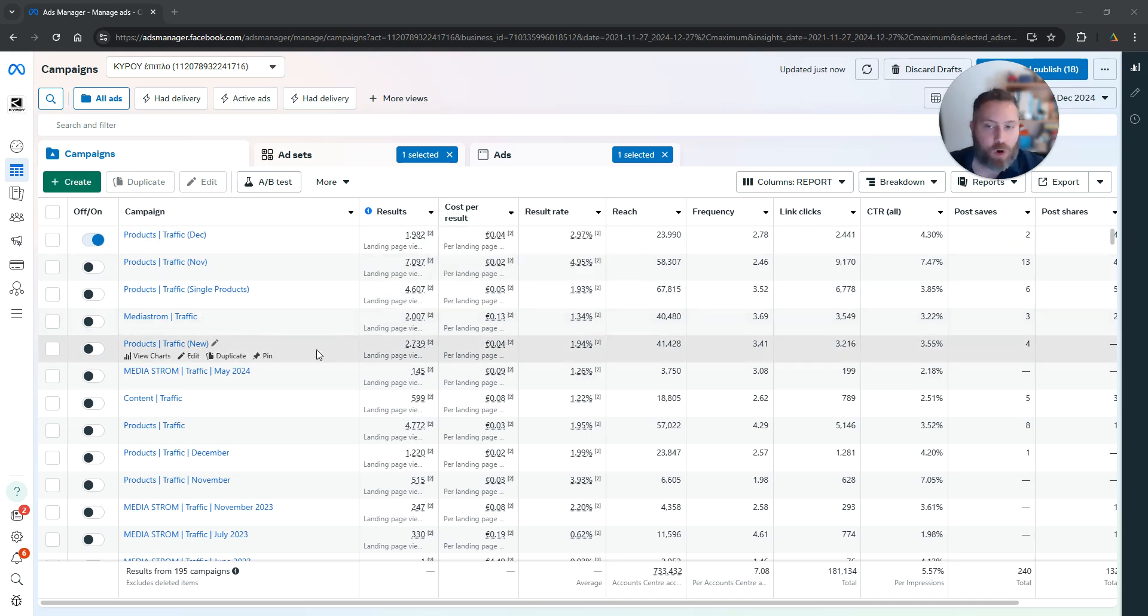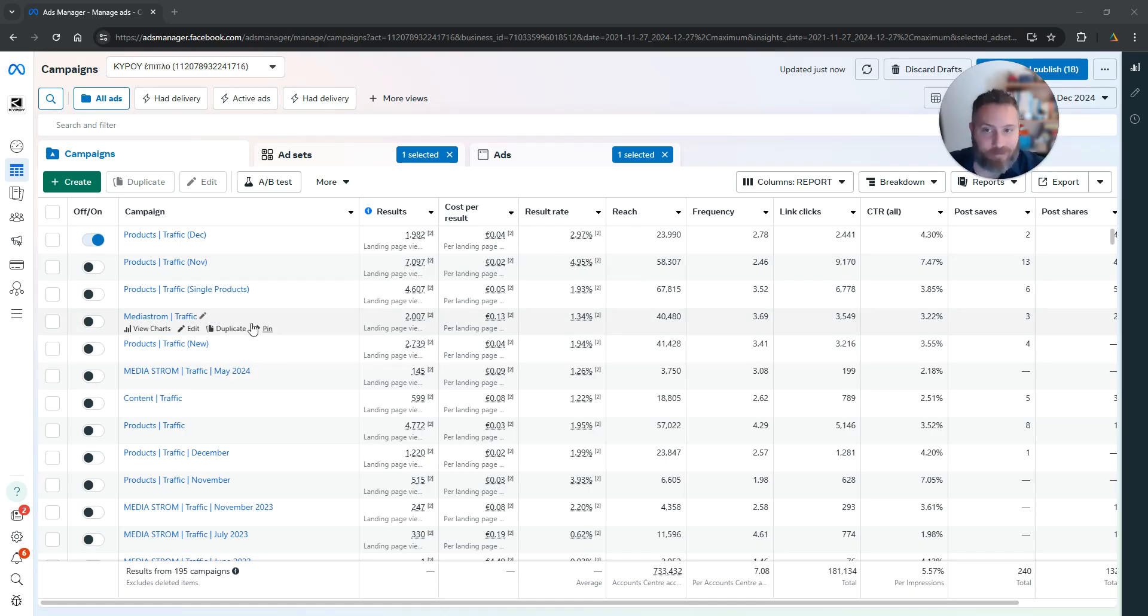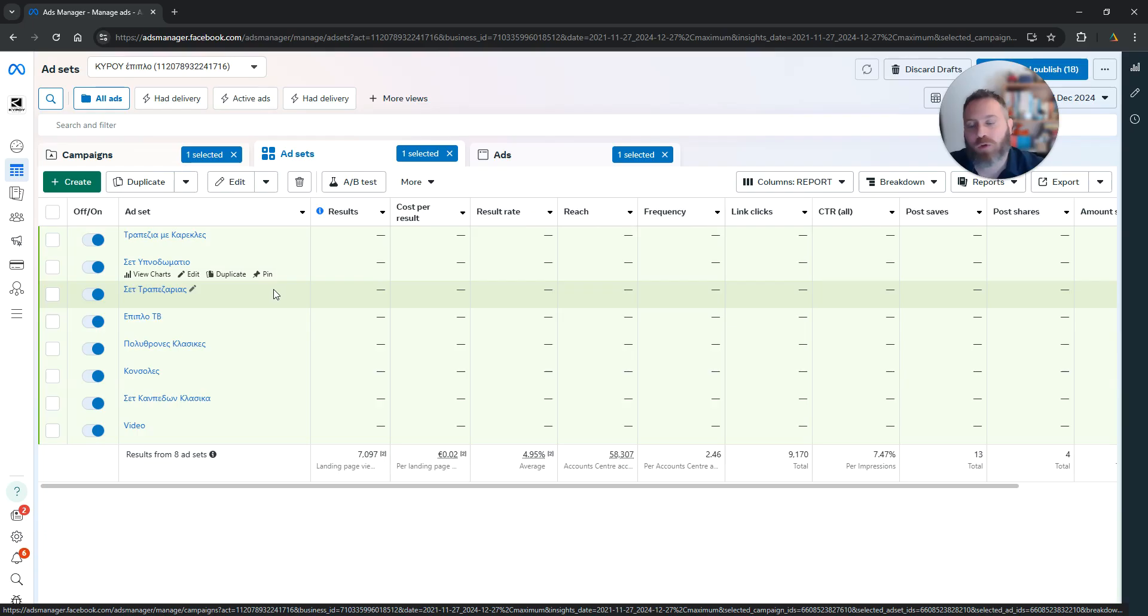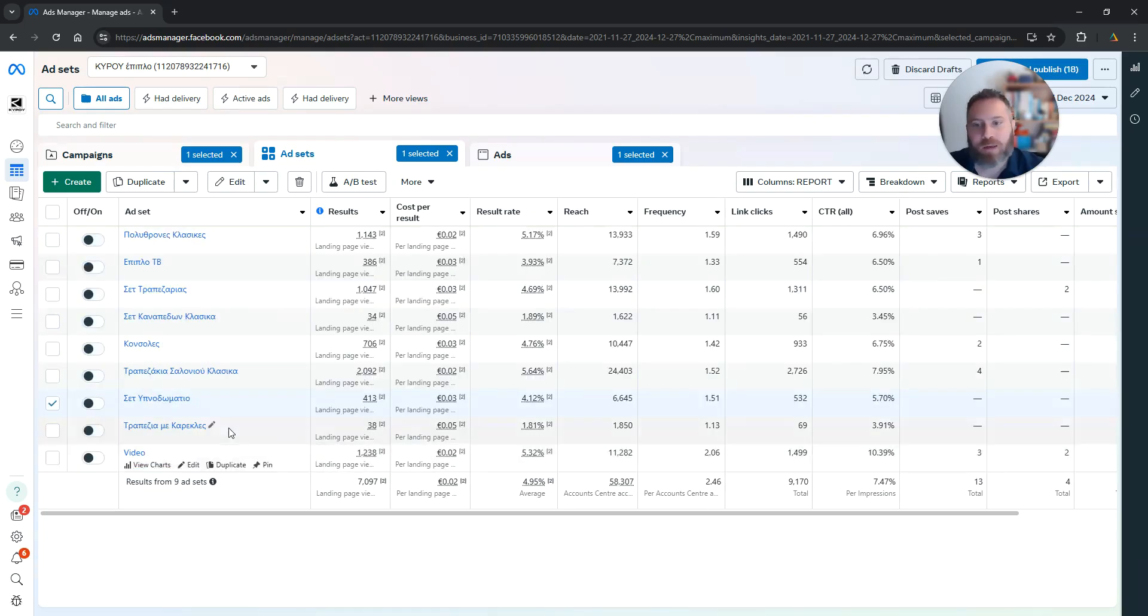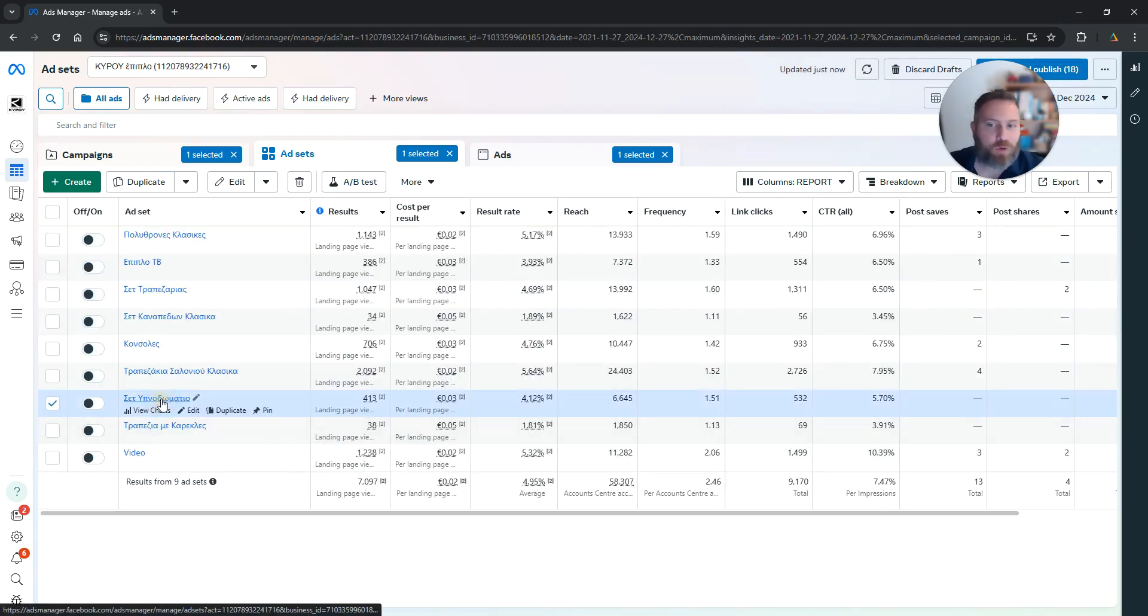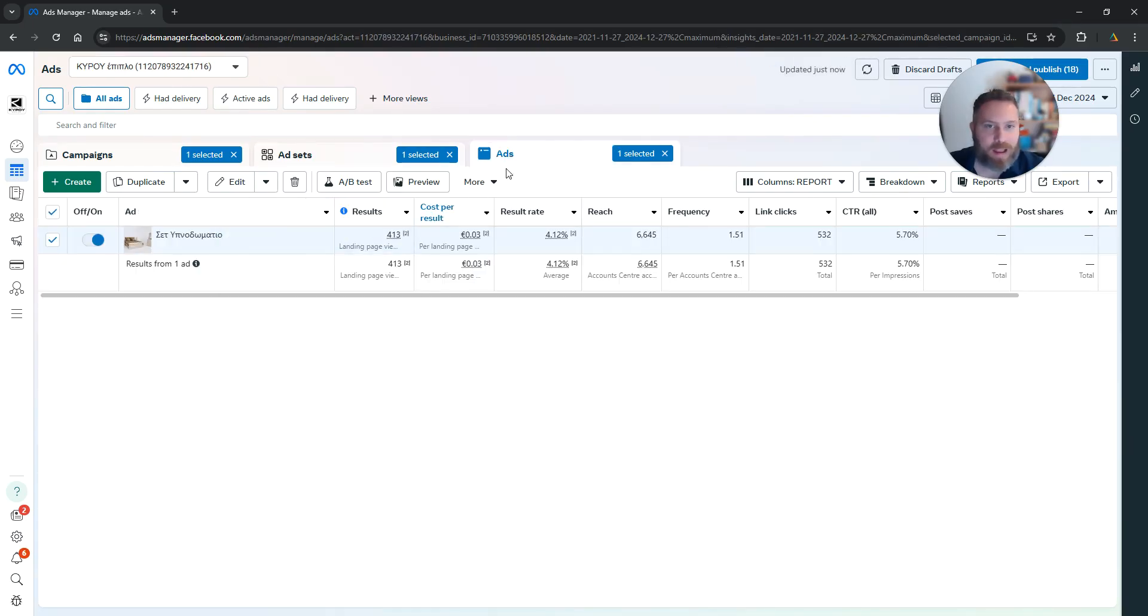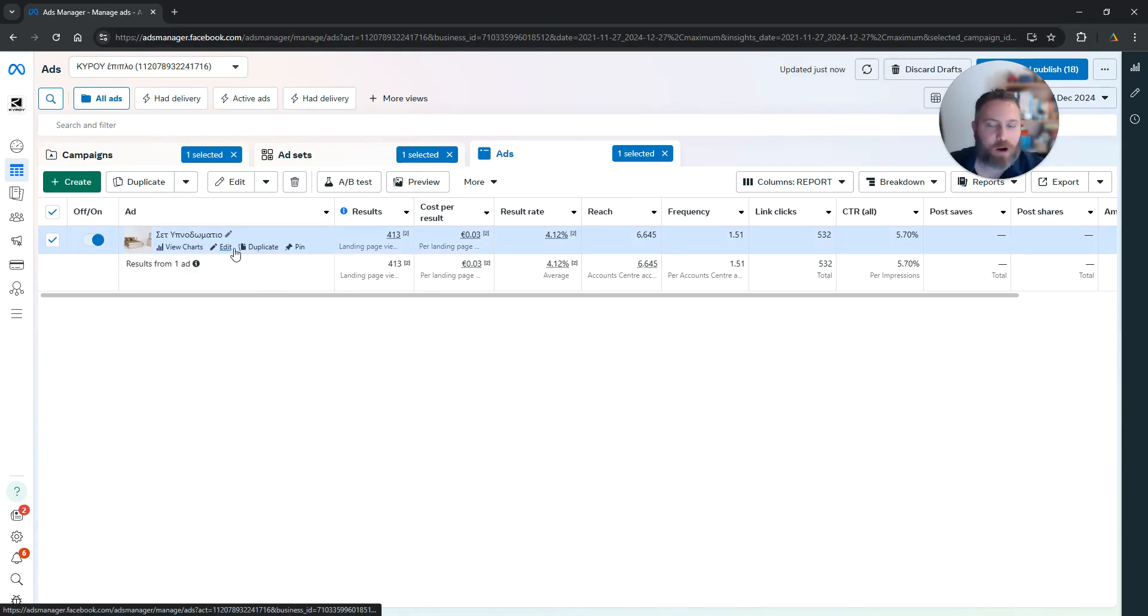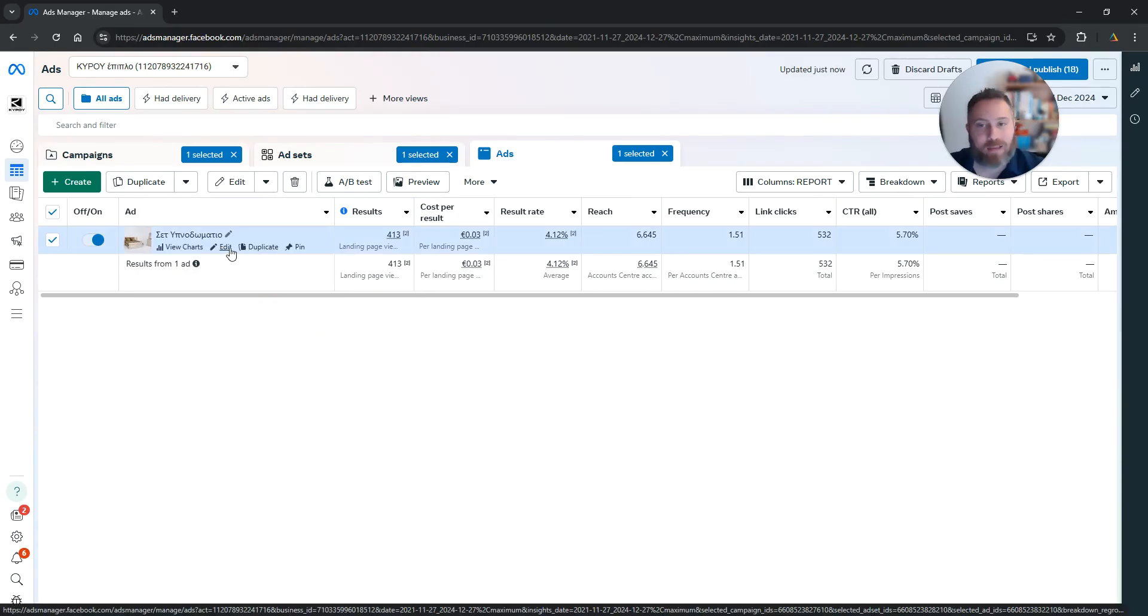You go to your MetaAds manager, you navigate to your campaign. So for example, here we're going to go to a random campaign. We are going to go at the ad level and then we're going to hover our mouse under the ad and click on edit.